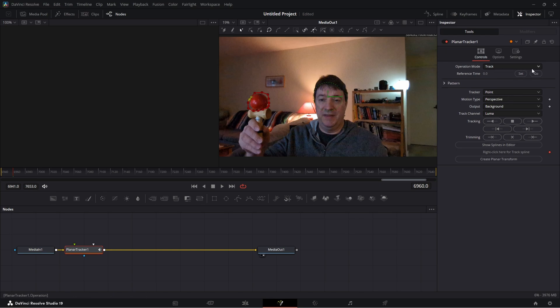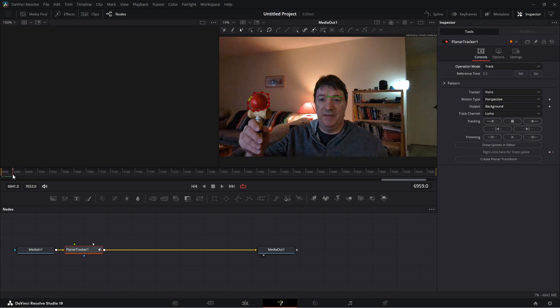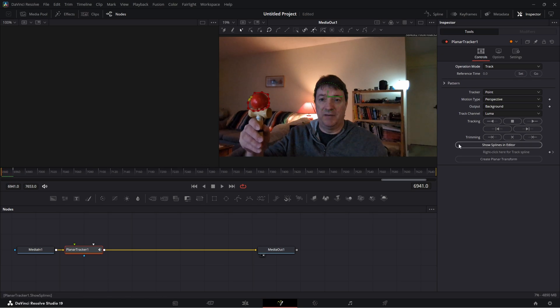So we're in operation mode track, leave it there like that. Depending on where we want to track this from, I want to track this from the beginning. So if you see this red line here that I've got my mouse on, I'm going to put that right to the start. We're going to go back up to the inspector and we're going to click the reference time - we're going to set.